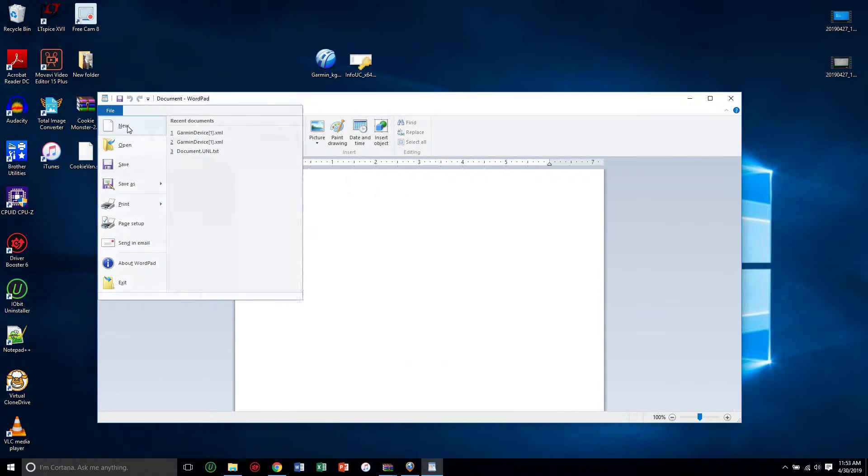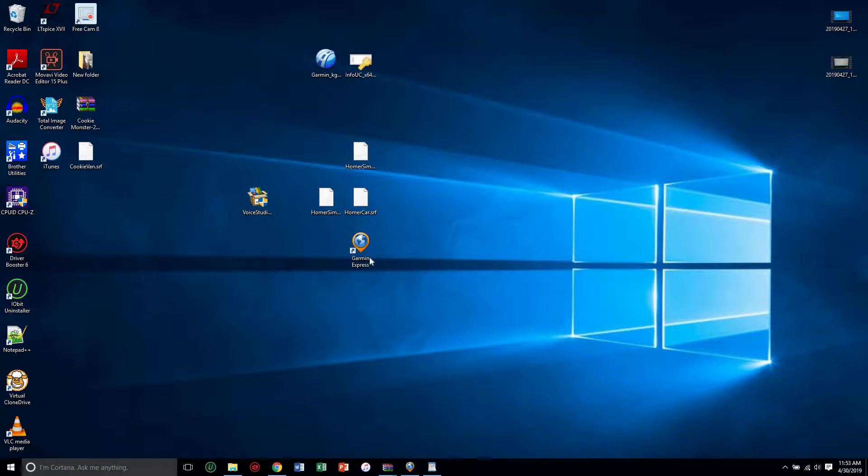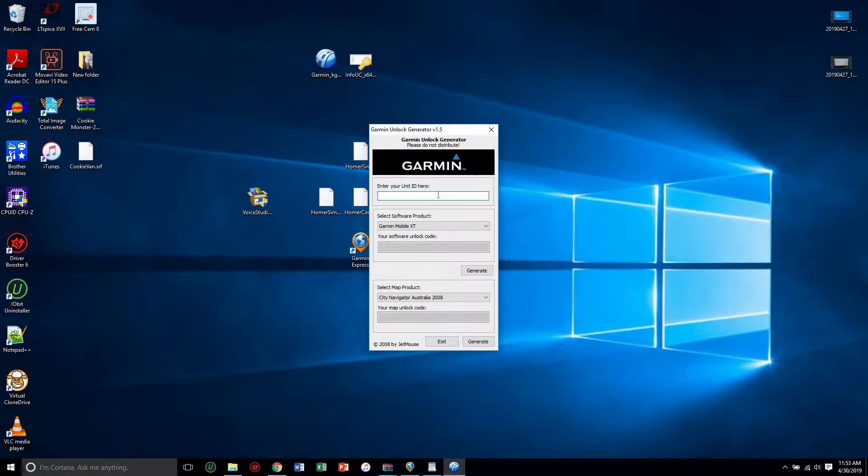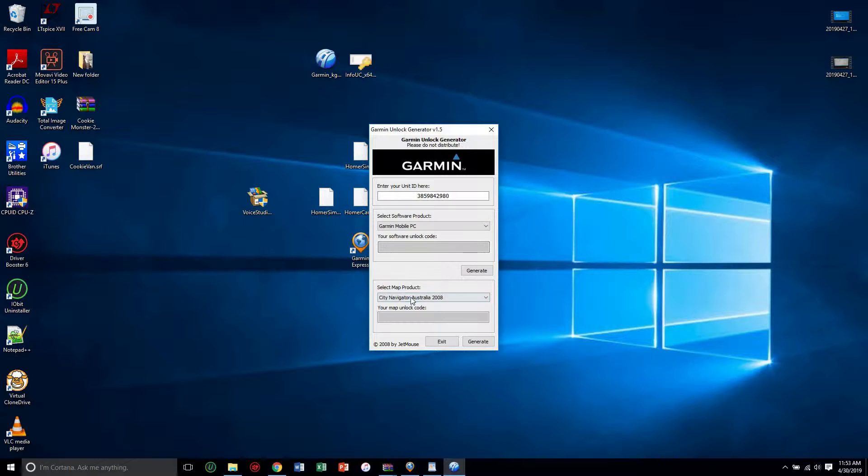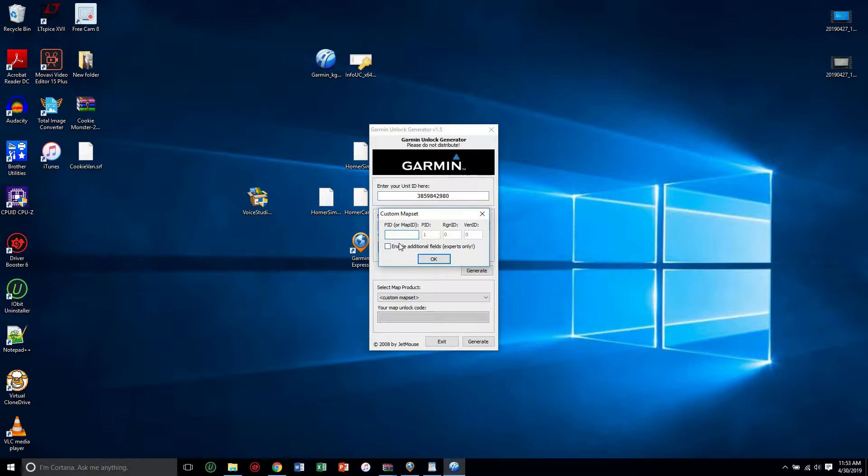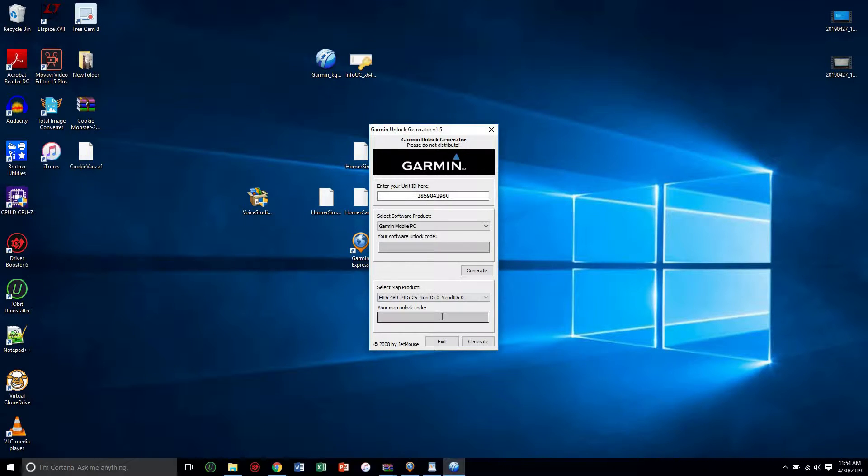So you're going to control C copy that, and then you're going to go file new and then cancel. So the program that you open next is called the keygen, so you're going to control V and then you're going to choose Garmin mobile PC. Down here you're going to choose custom map set.